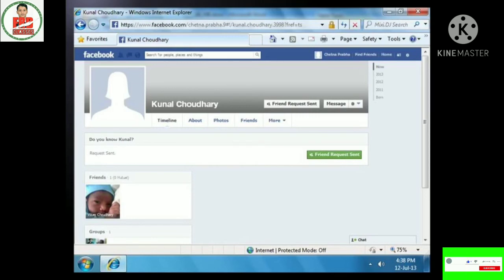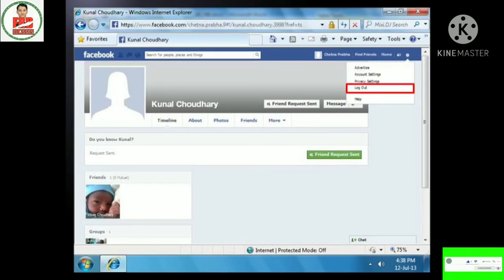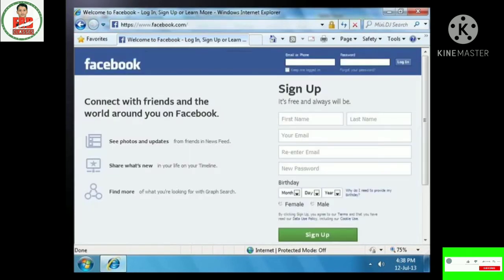Once the requested person accepts your request, they will be added to your friend list. Once you are done with your session, you can sign out of your account. To sign out, click on the Settings icon on the top right of the Facebook bar and click on the Log Out option. Next time when you want to access your Facebook page, you need to sign in using your email or phone number and the password registered with Facebook, then click the Login button to log in and stay connected with your friends and family.